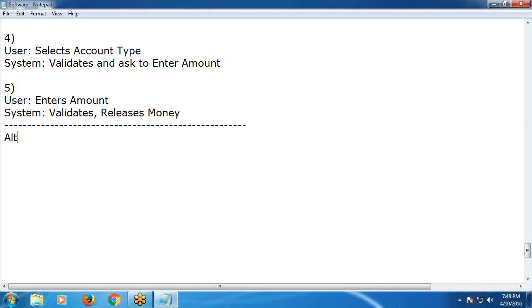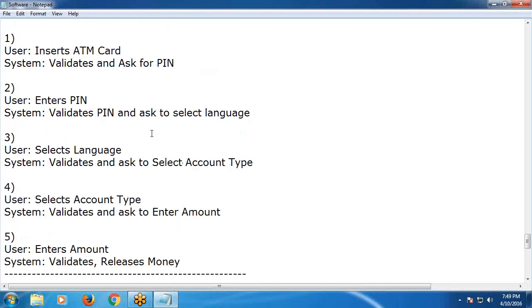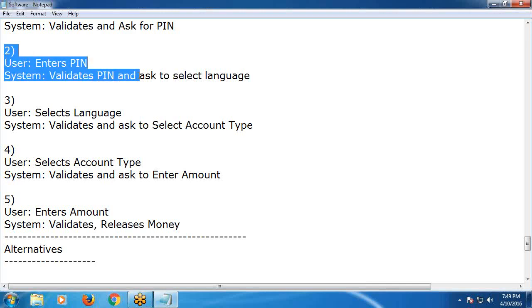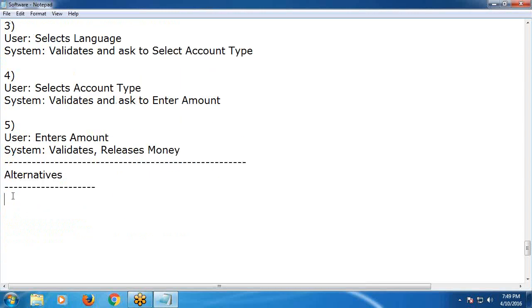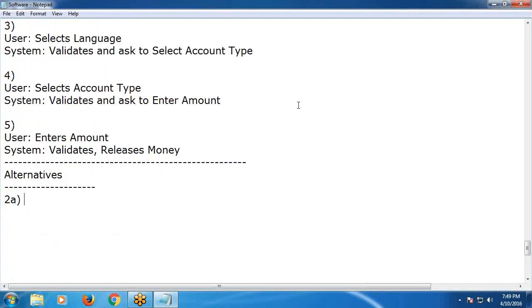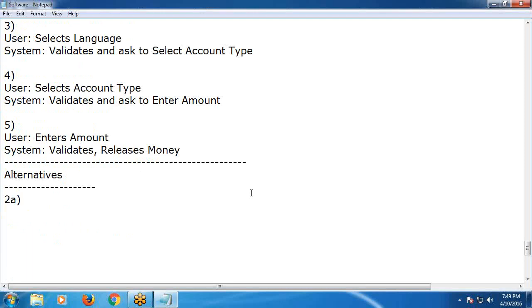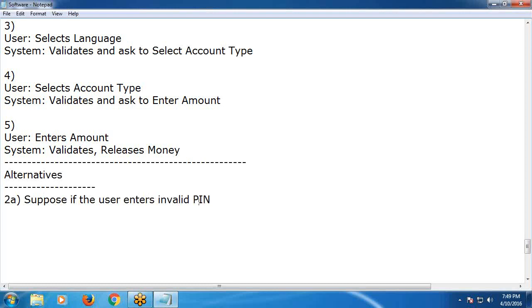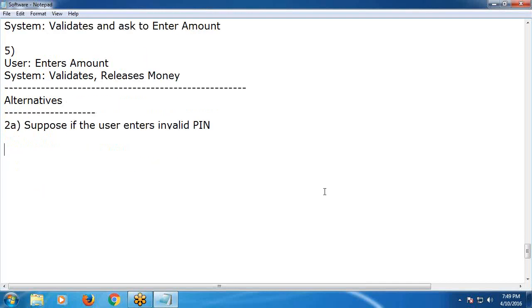Now for alternatives. We have so many alternative flows. For example, for the second transaction — entering PIN — suppose the user enters an invalid PIN. This is an alternate flow.